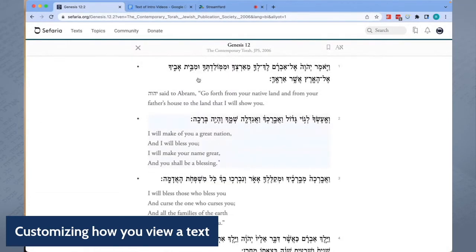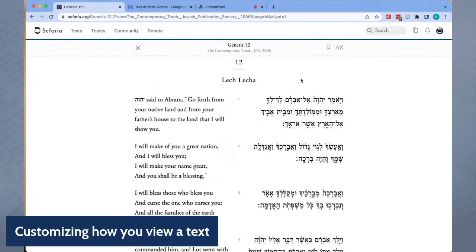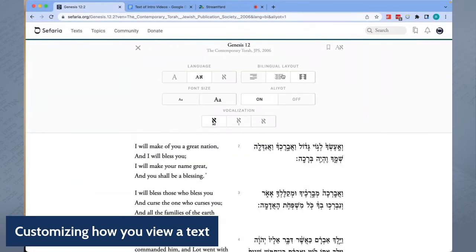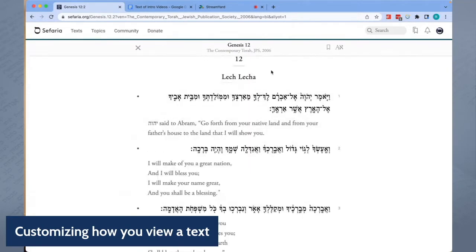If we have a bilingual text, you can choose your layout: side by side with Hebrew on the right, side by side with Hebrew on the left, or back.